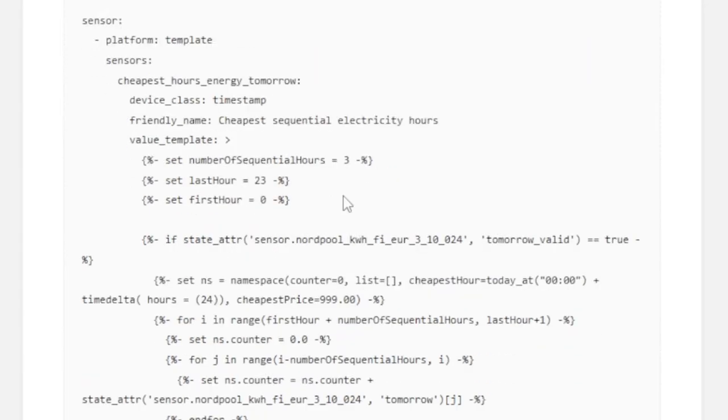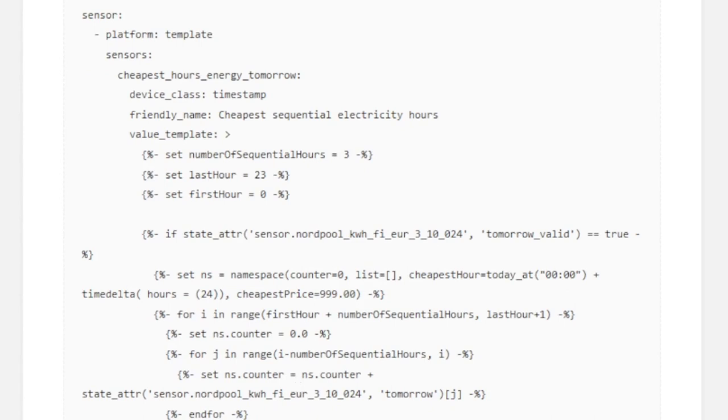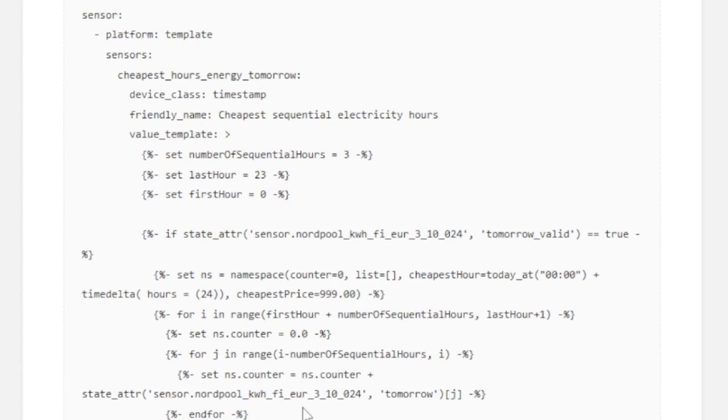There it is, it's done! If you want to see the details, I really suggest you go and check out the blog post. He's created a sensor with some fantastic smart logic. I put it in place — voilà, it's working!